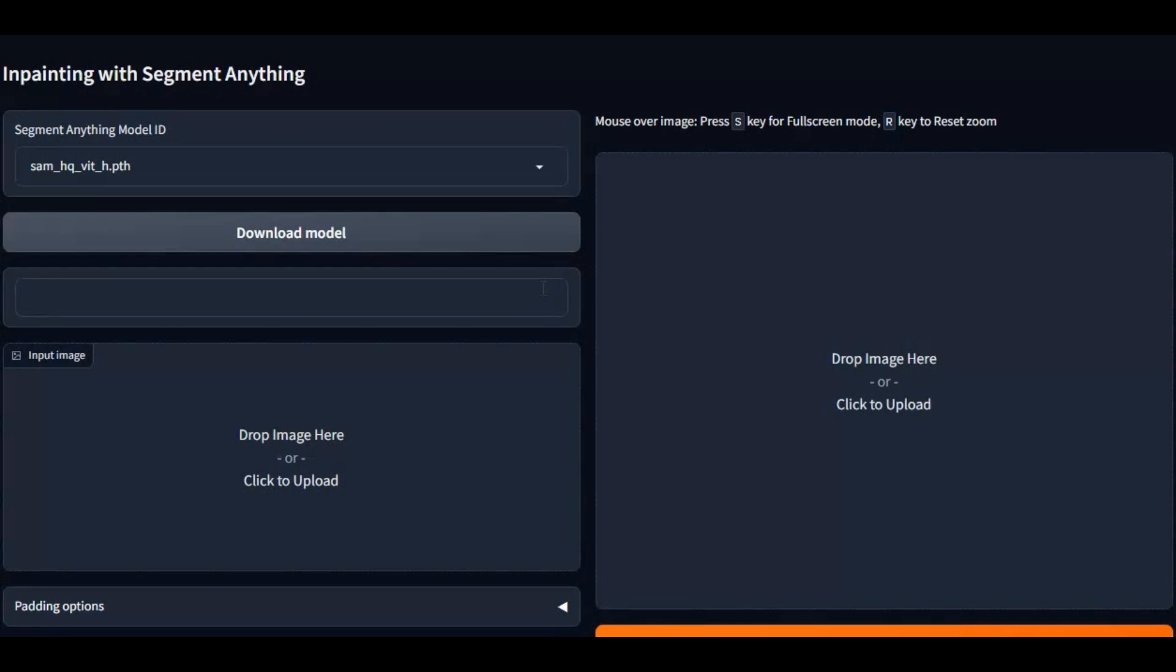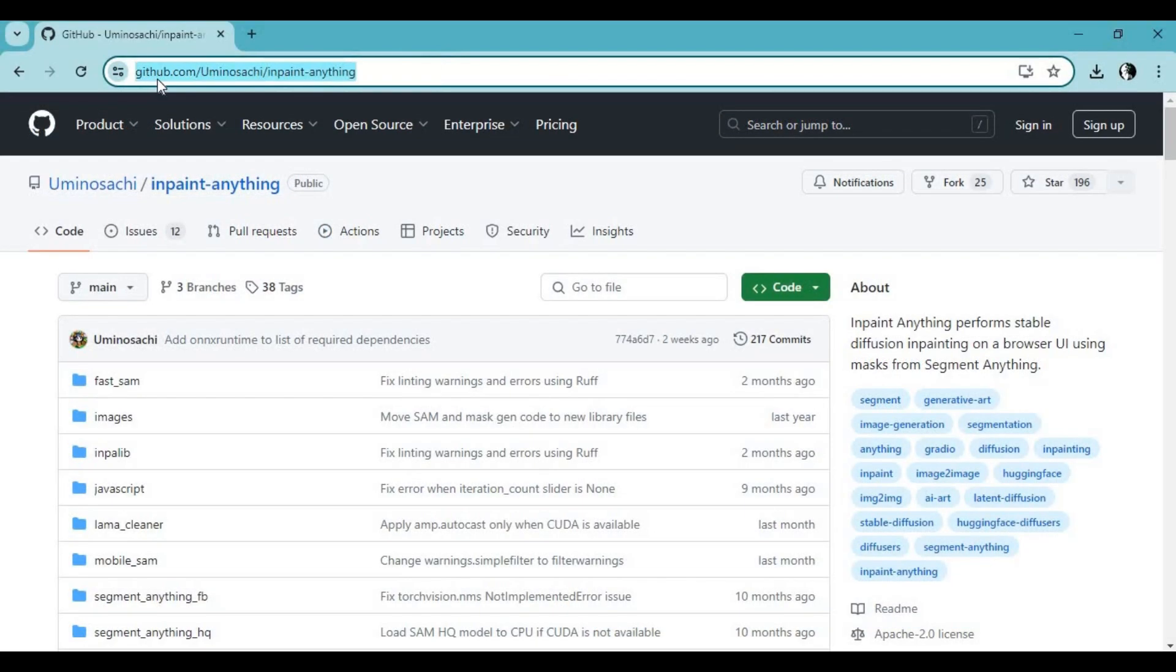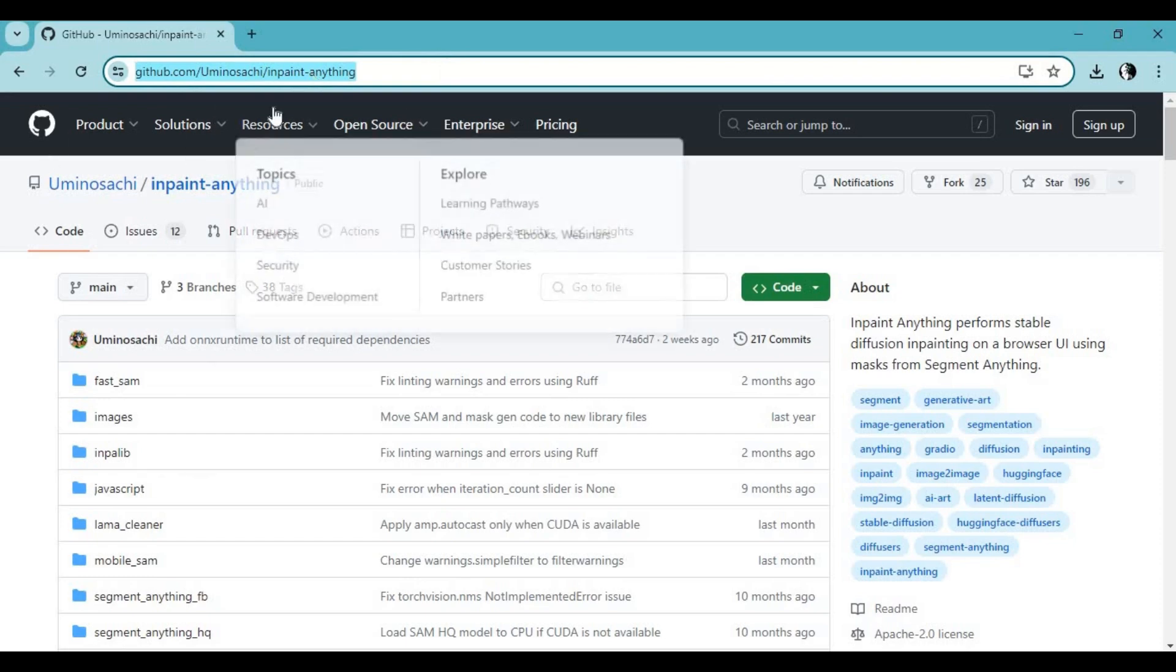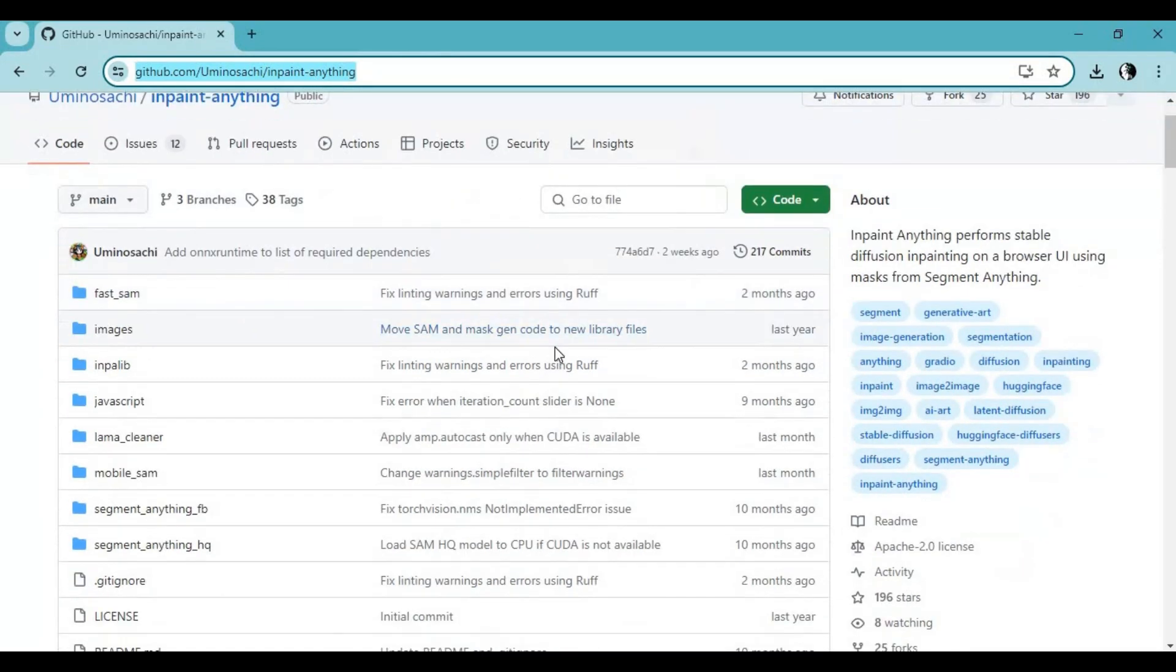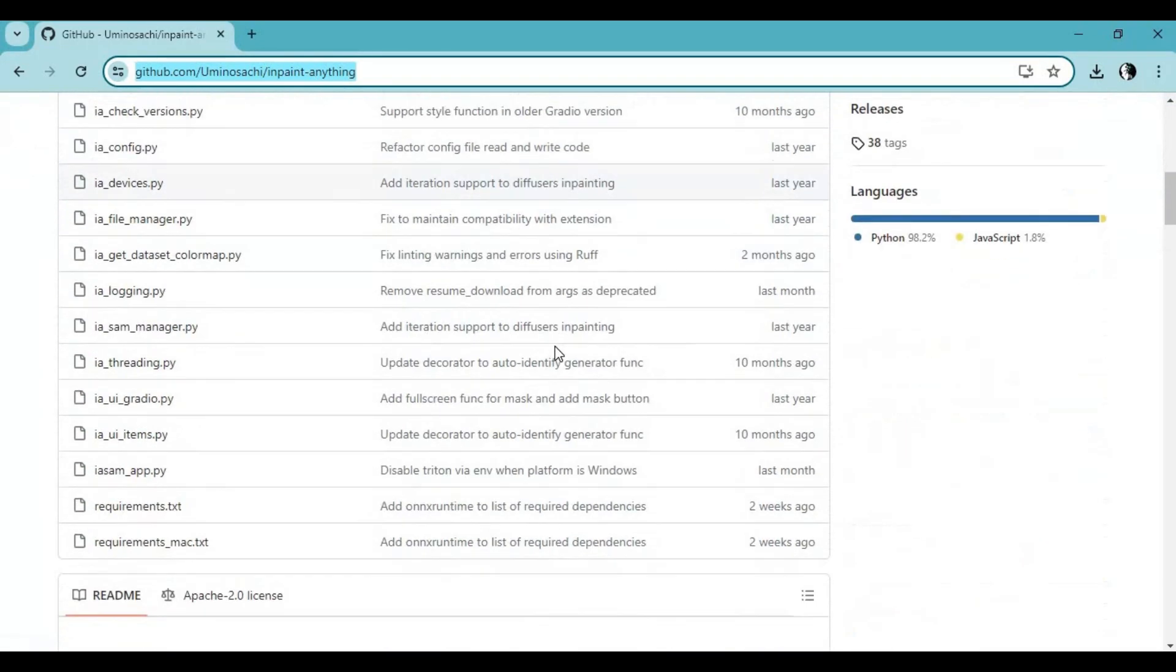Well, let's see how you can install this. Click on the GitHub link in my description to go to the main page of InPaint Anything. Click on Code and download the main code zip file.